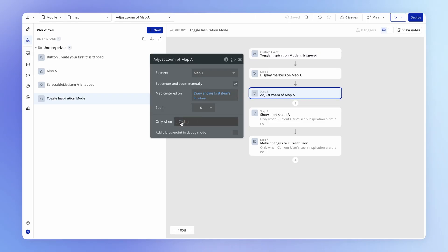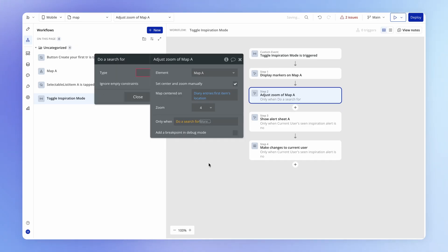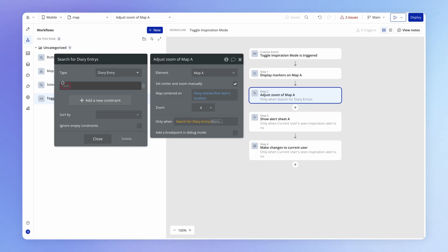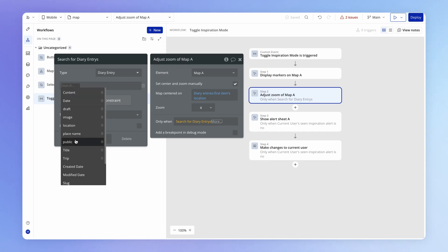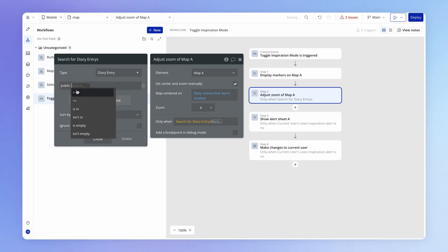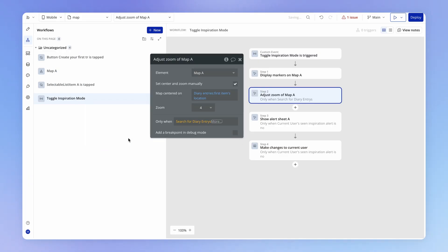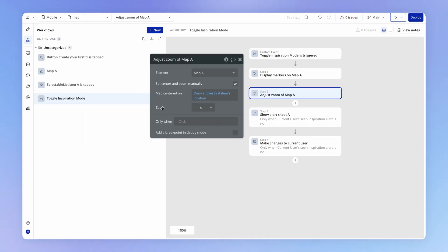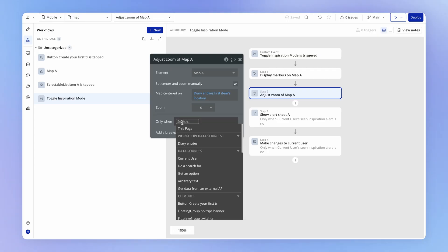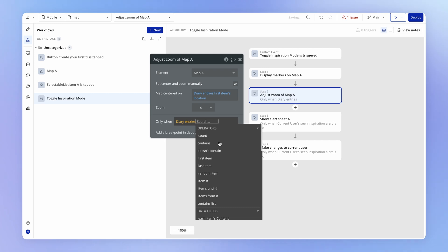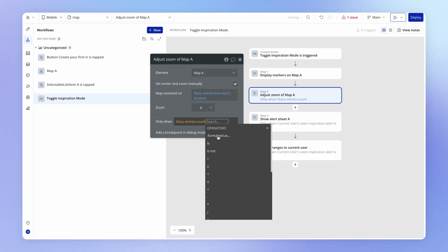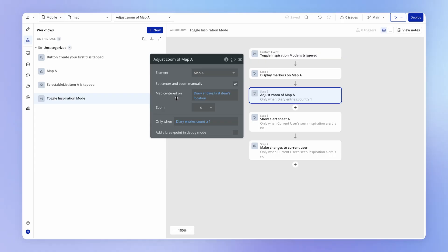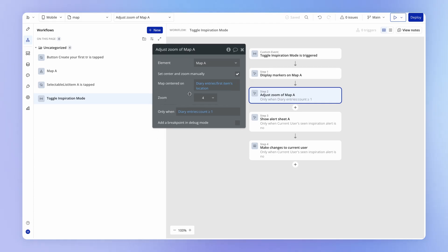Now in our previous setup, this would have meant again recreating do a search for diary entries where public is equal to yes, it would have meant duplicating the search expression what would have been a third time, which just starts to get really messy. But what we can do instead is that we can now just take a look at the list of diary entries that's coming into this custom event. And we can say, is the count greater than or equal to one? In other words, are there at least one public diary entry for me to look at right now on the map? And only if that's true, then are we going to adjust the map. Otherwise, we're just going to leave it where it is. And so if we test this out now by hitting inspiration, you see that nothing changed. The map didn't move.